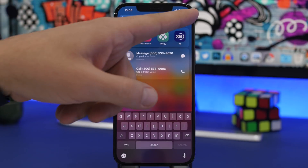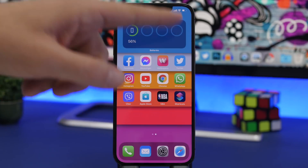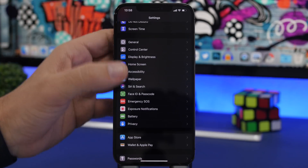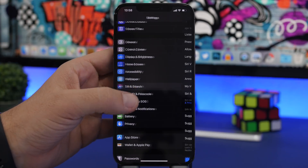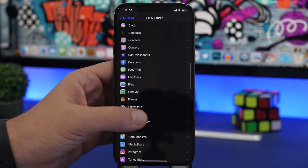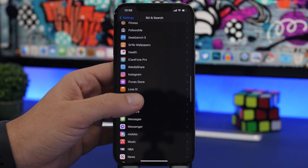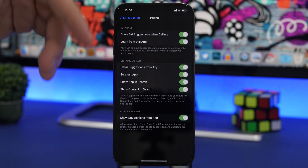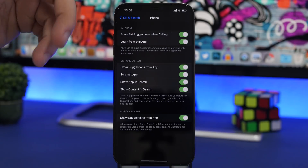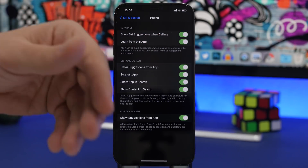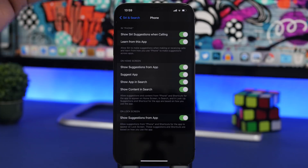If you don't see these suggestions on your Spotlight Search, make sure you go to Settings, then Siri and Search, scroll down and go to Phone and iMessage. Make sure you have these turned on so that Siri will be able to give you those suggestions.